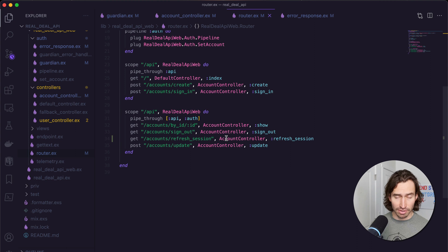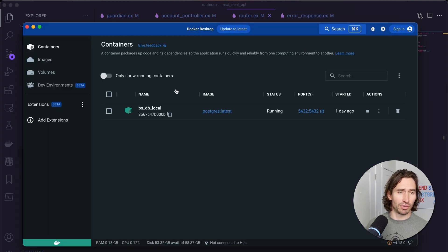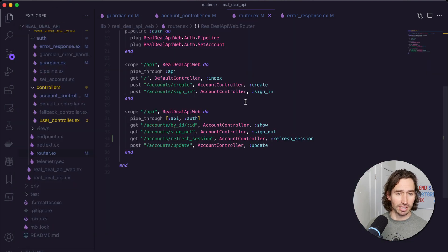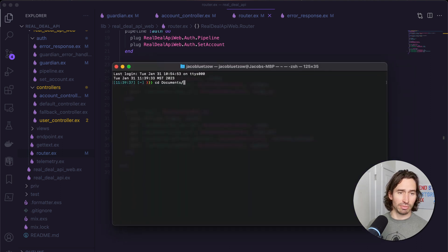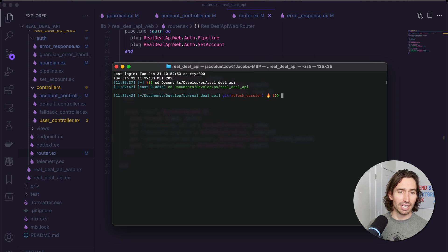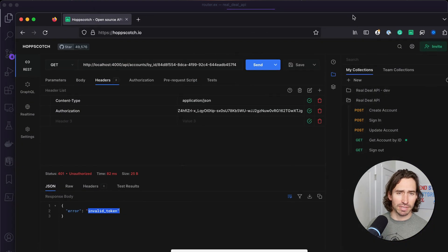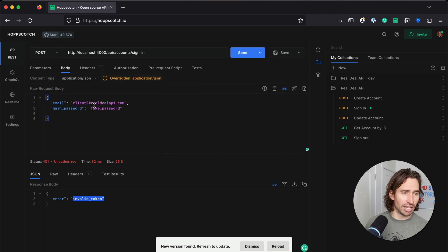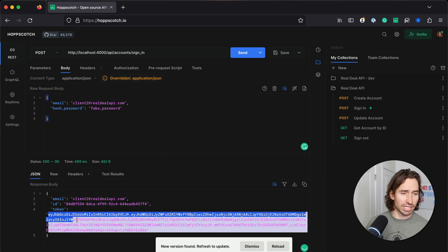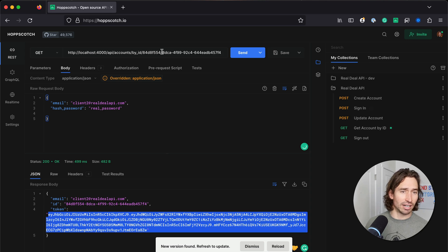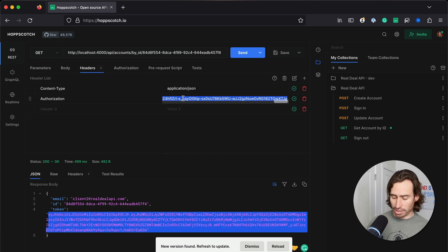Now let's test this out. Open up the Docker dashboard and make sure our database is running — ours is. Let's open our terminal and CD into the project — in documents, develop, BS, real_deal_api — then run mix phx.server. We're running on port 4000. Let's open up Hopscotch.io and sign in with our client to that Real Deal API with our fake_password to get a new token.